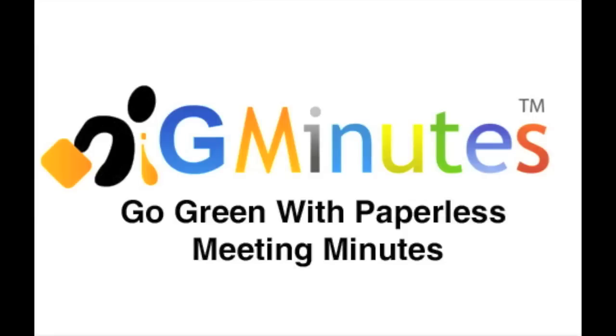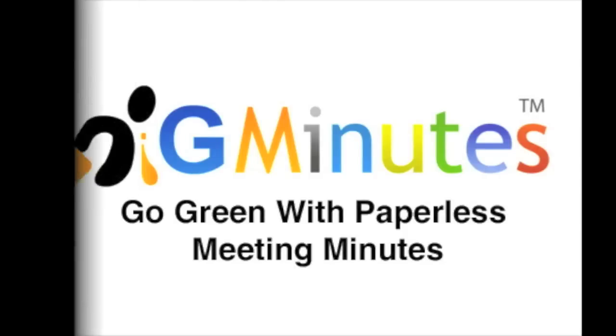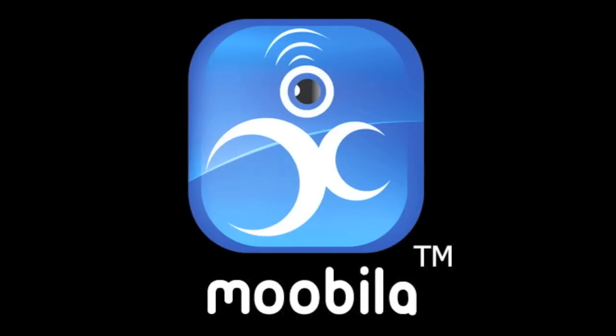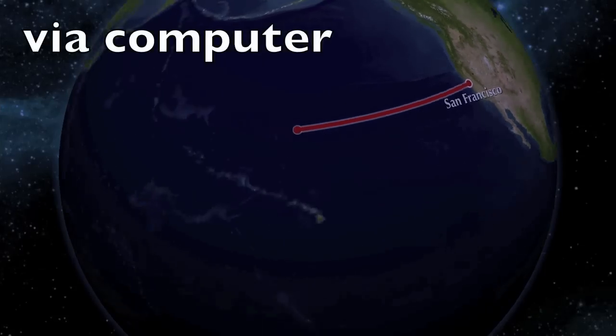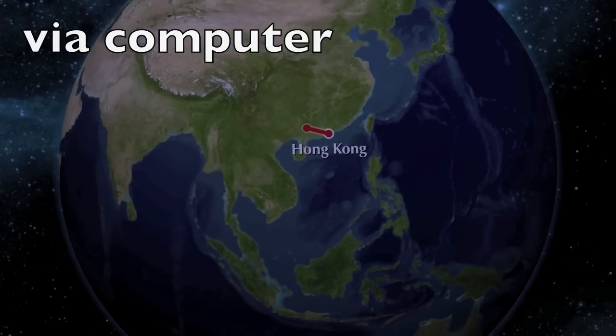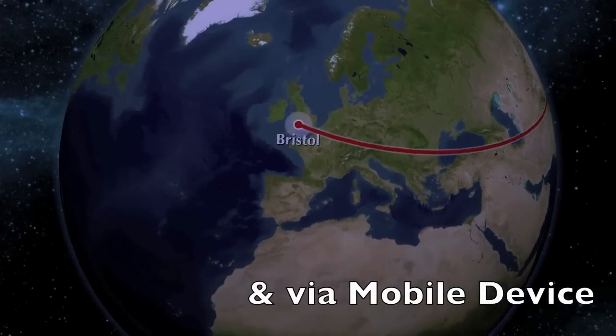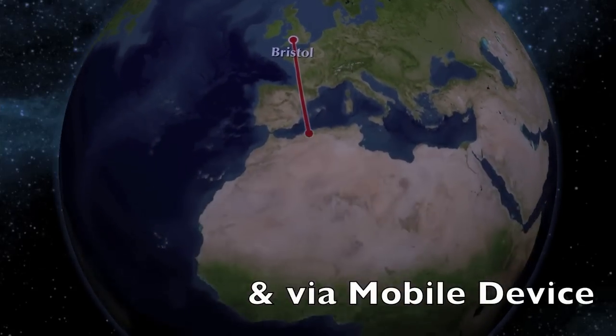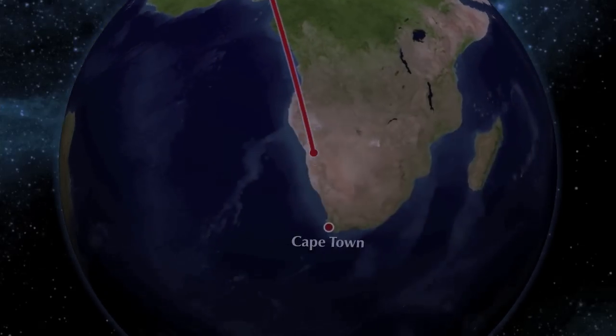GMinutes is a meeting minutes application that was developed by Mobila to help you effectively manage and share your meeting minutes, check status reports, and track action items from anywhere at any time.